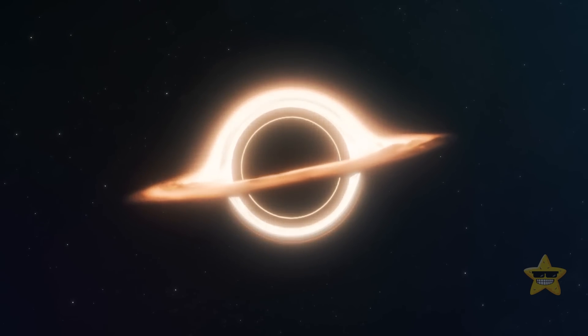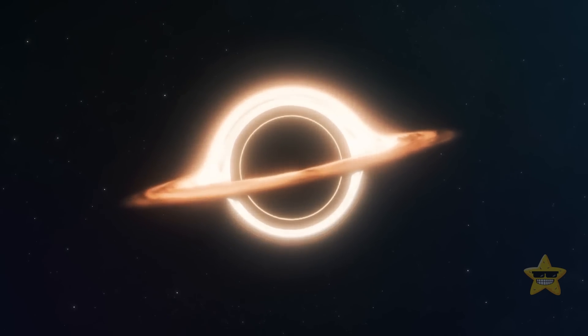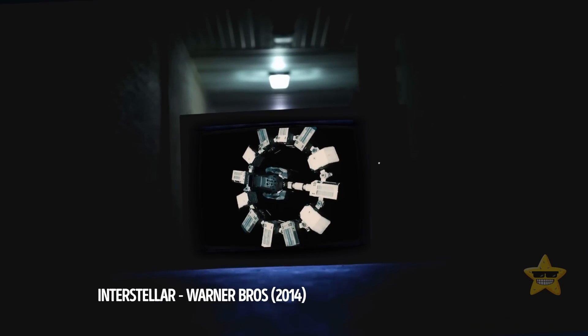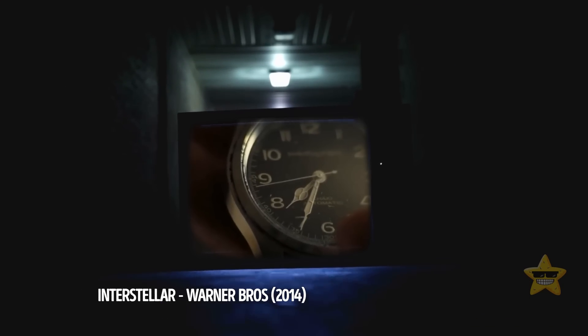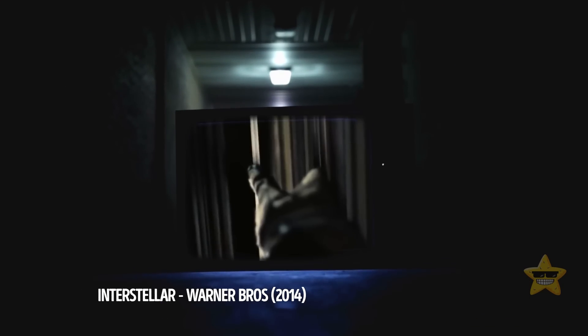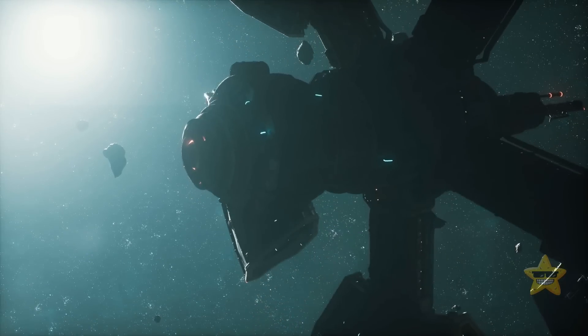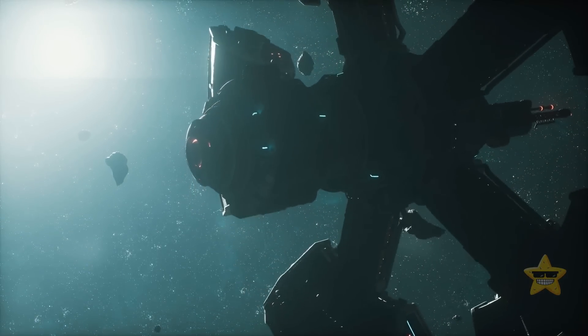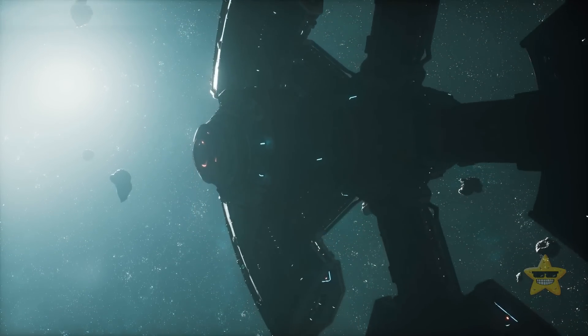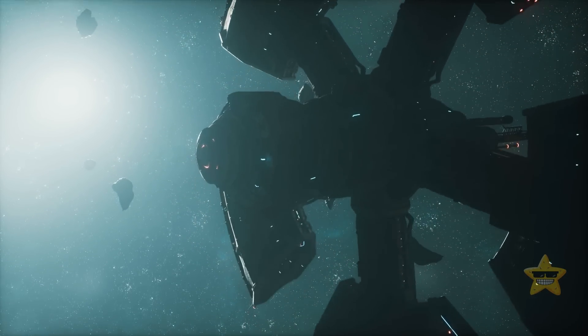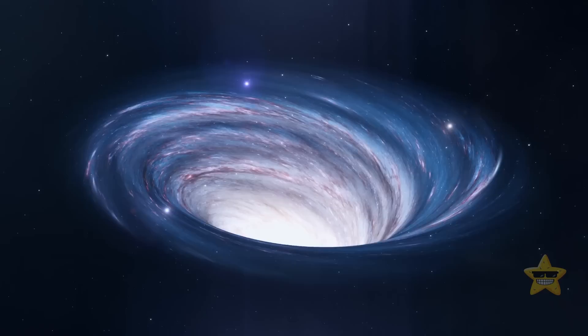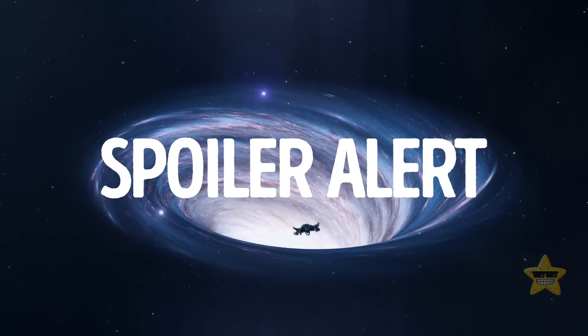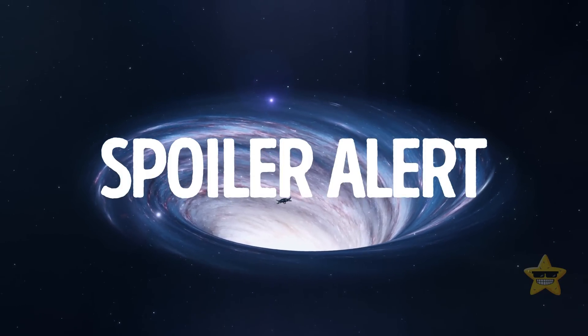In the epic movie Interstellar, there's this whole thing about these fifth-dimension beings secretly helping out the main characters. These beings are from another realm or something, and they hook them up with a sweet spaceship and a super-convenient wormhole for intergalactic travel.